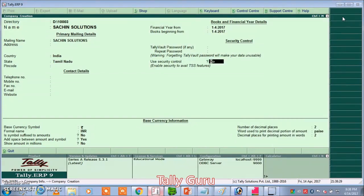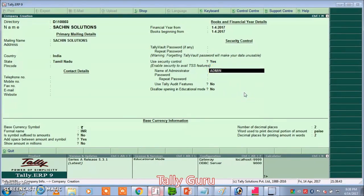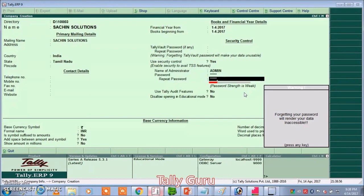We will use security control. Name of administrator, username admin, password admin.